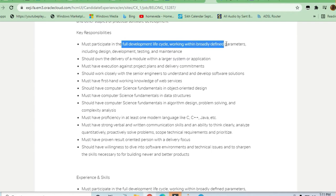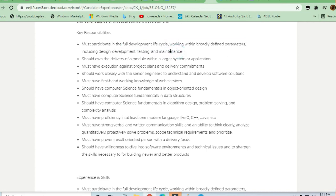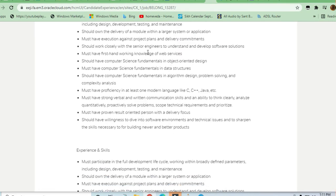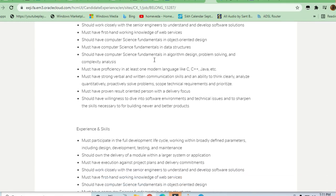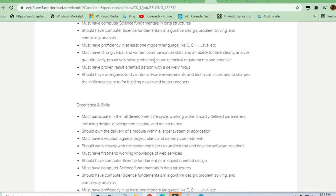Working with broadly defined parameters including design, development, testing, and maintenance. So guys, they are asking for a full-fledged engineer. The required skill is C, C++, or Java. If you are good in this scripting language, you can apply.